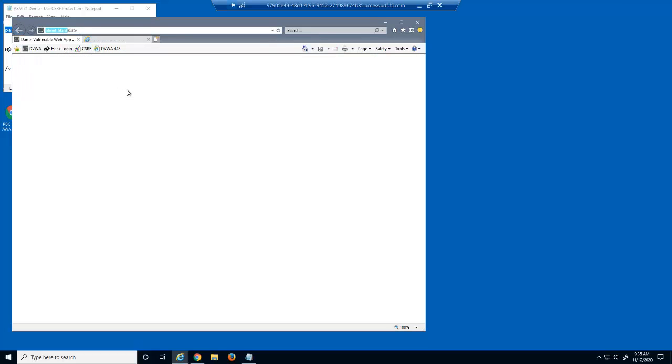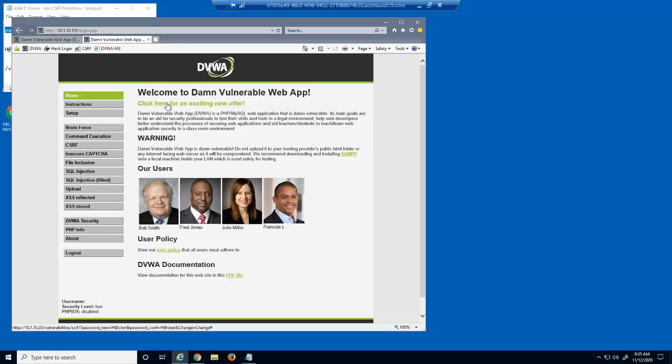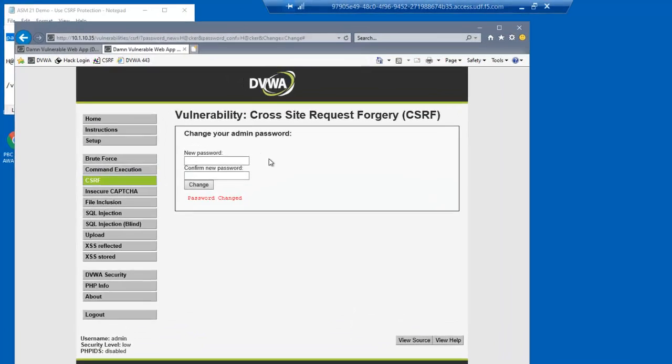At the bottom of the page, we can ensure that we're logged in as the username admin. Now, let's say we open the link from the social media website using a new tab. Note that we aren't logged in to this page with any user credentials. We'll now click the link for the special offer.